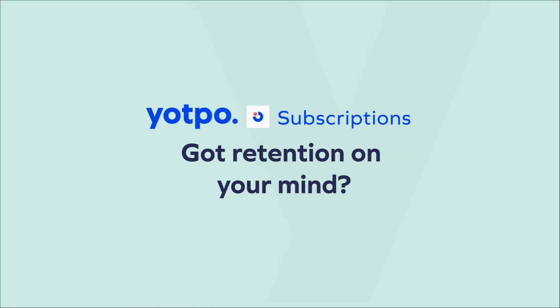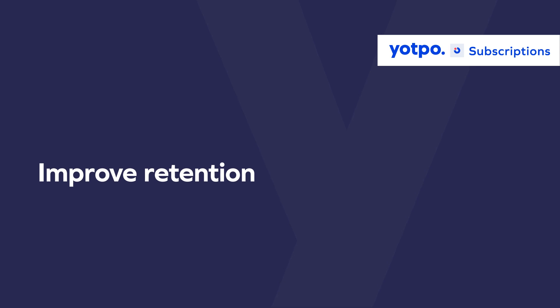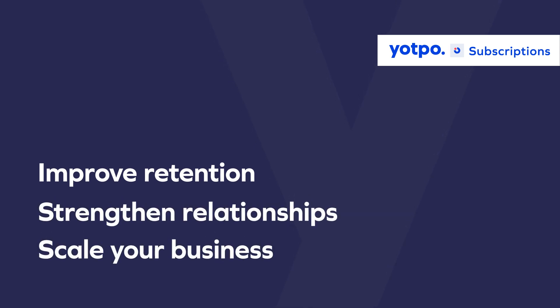Do you have retention on your mind? What if I told you I could help you improve your retention rates, strengthen the relationships you have with your customers, and scale your business?